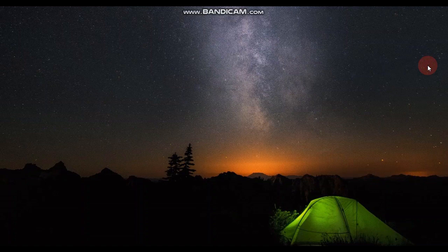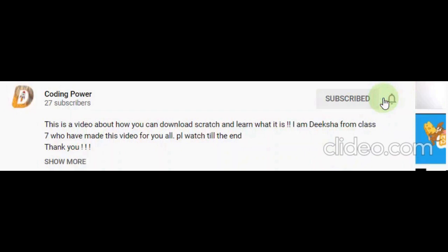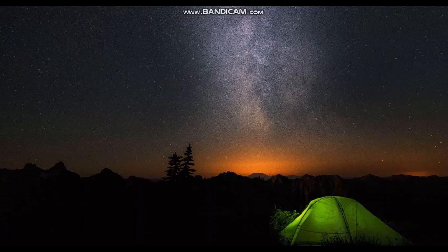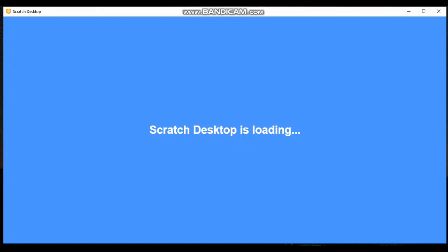Hi everyone, welcome to my channel Coding Power. In the previous video we were talking about the basic features of Scratch. Now we will be making a simple and easy project with Scratch, so without wasting any further time let's get started. If you enjoy this video, like it, share it, subscribe to my channel and keep the bell icon on.